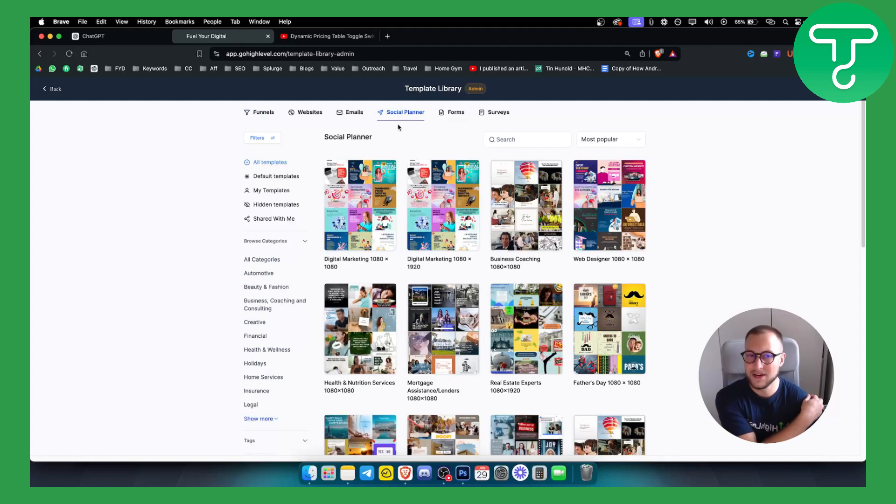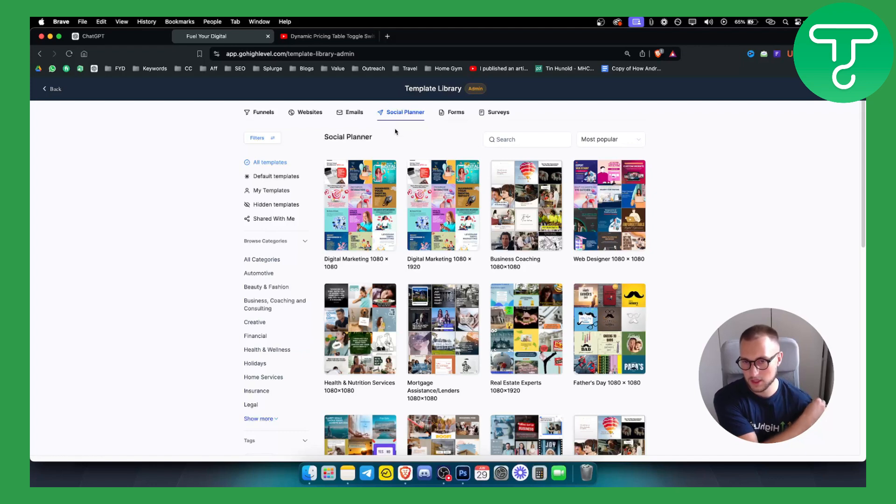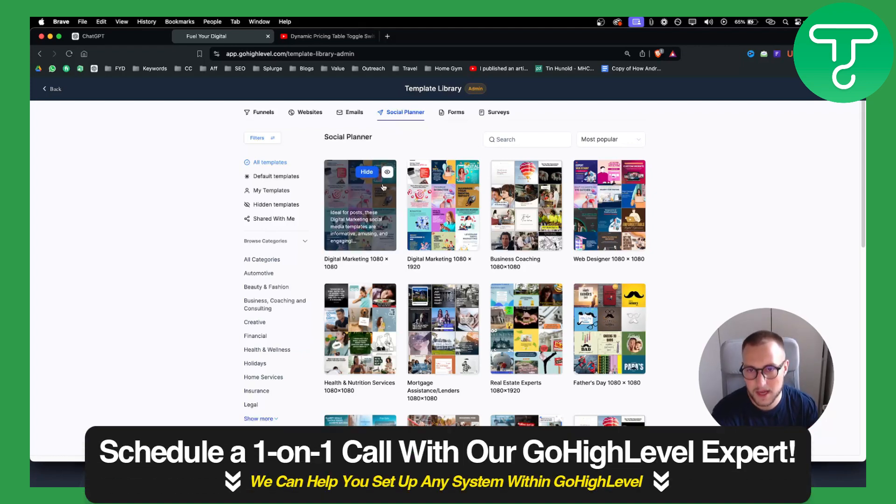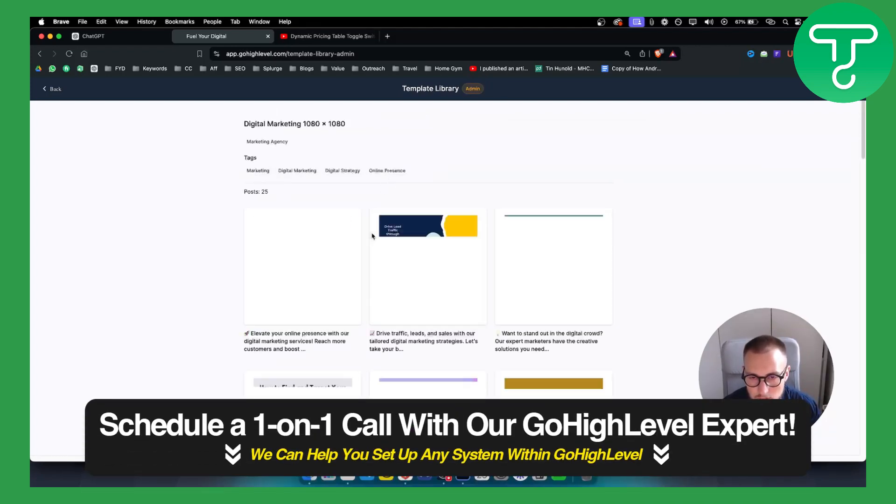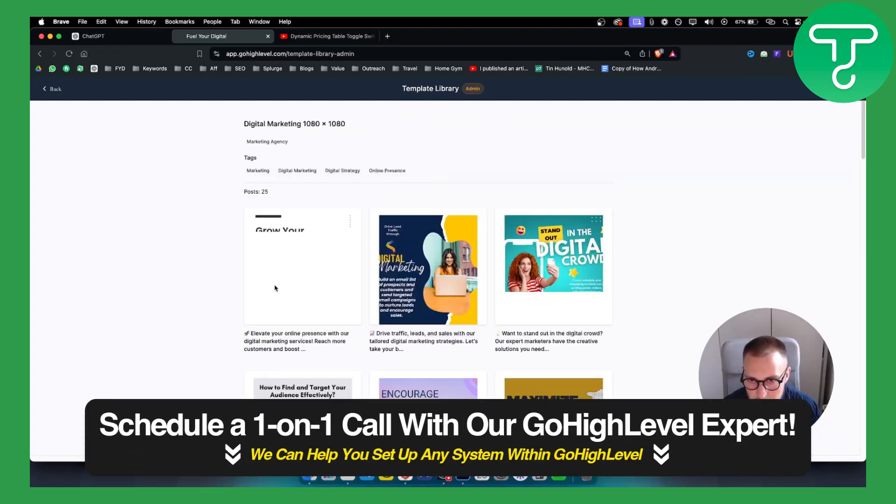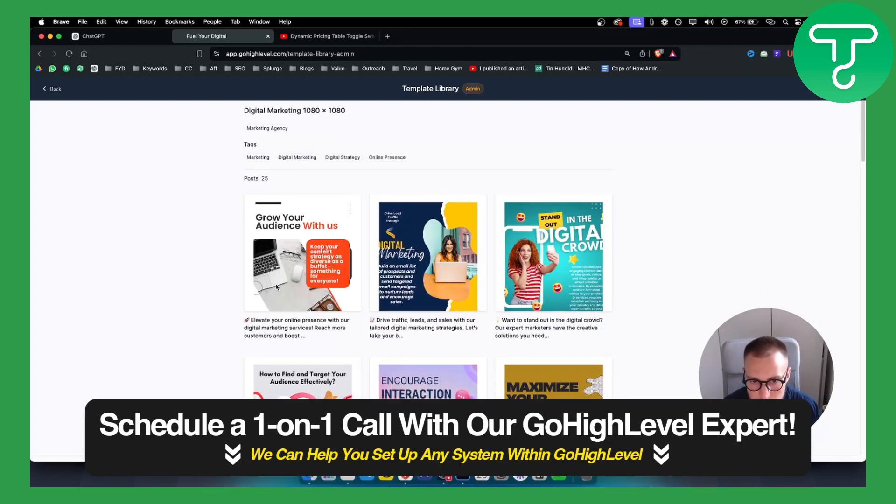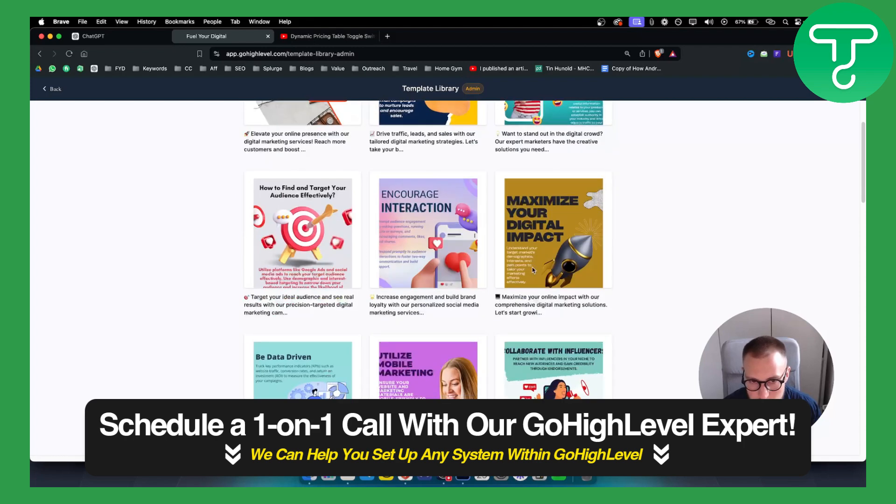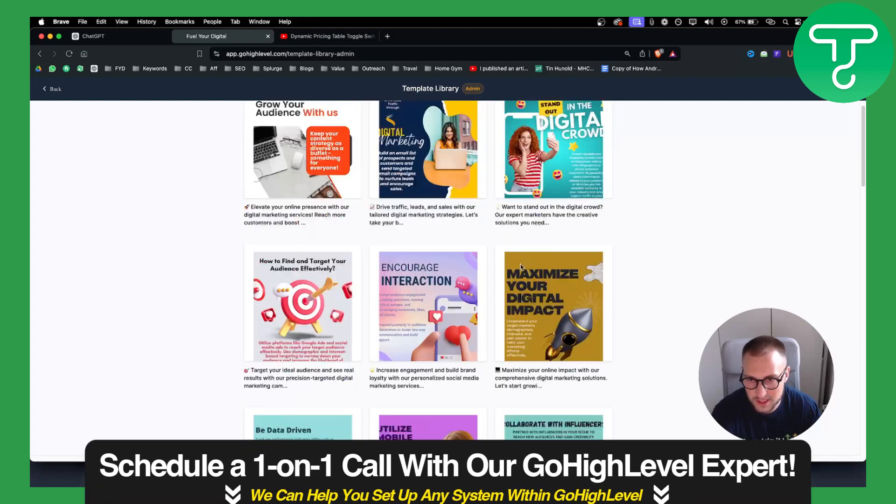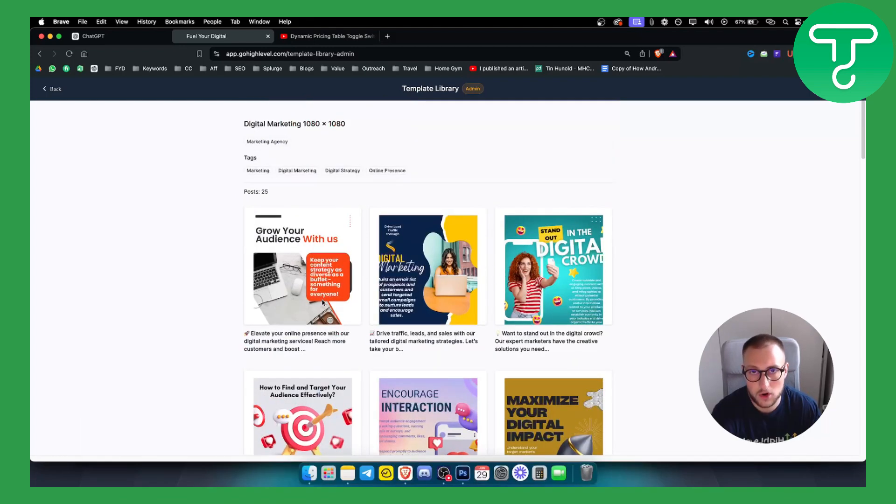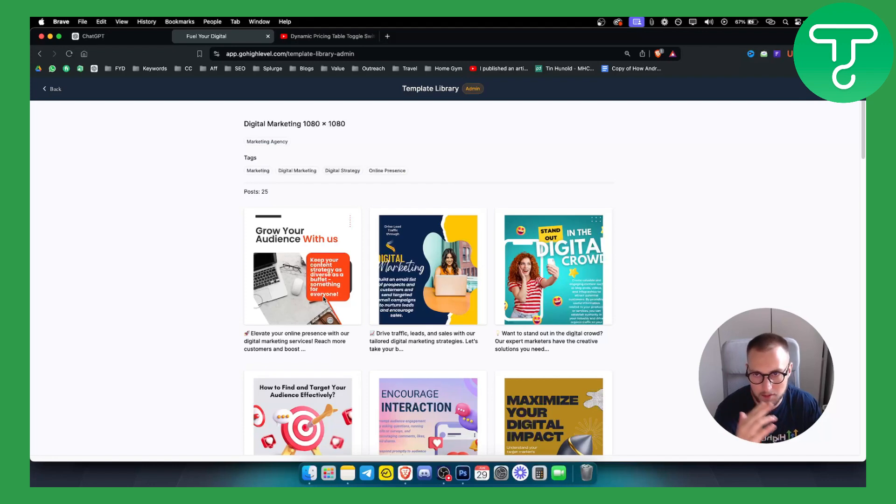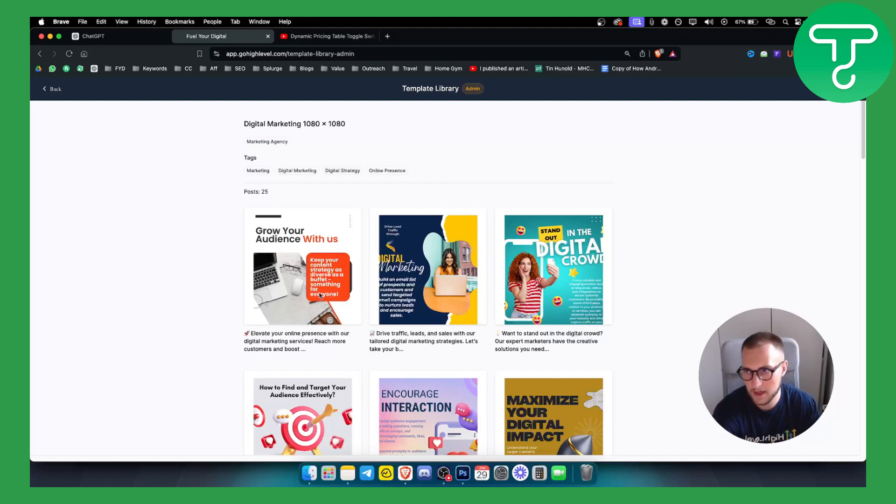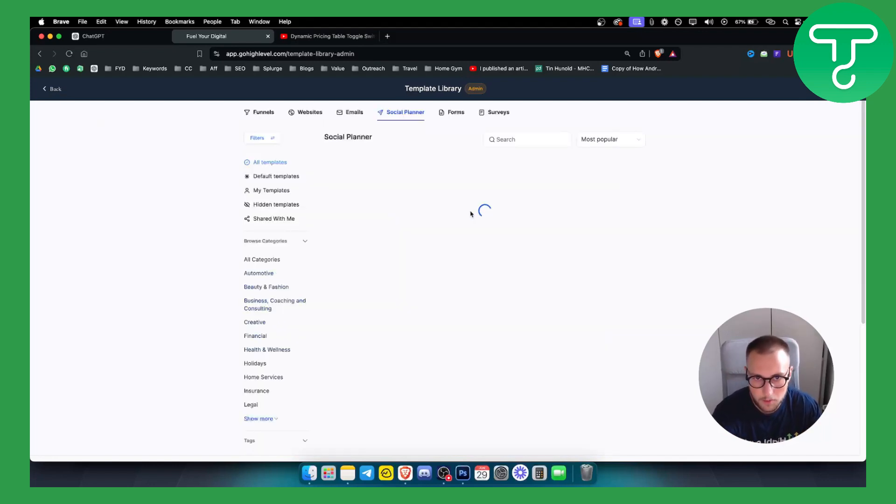If you are in digital marketing space you can see they have digital marketing templates right here which are really awesome. So you can use this within your Facebook posts, Instagram posts, pretty much any type of post and any type of platform that is visual.